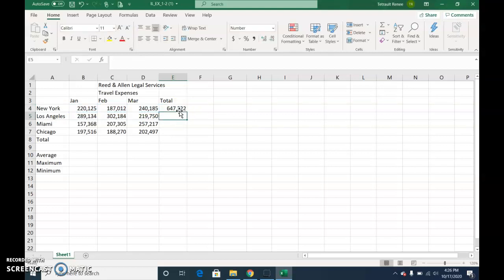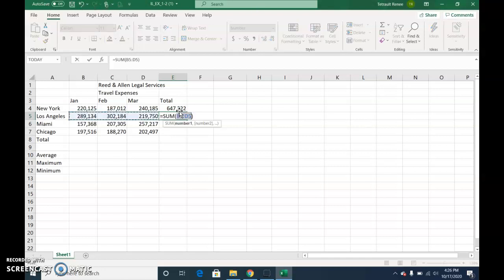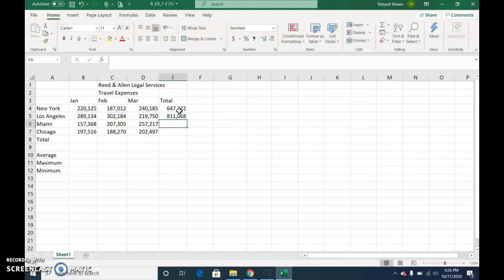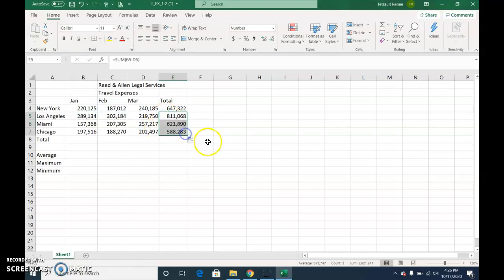Another way you could do it, if you like shortcuts, is hold Alt and press equals. And it's the same formula. Either way, when you're ready, go ahead and fill handle.